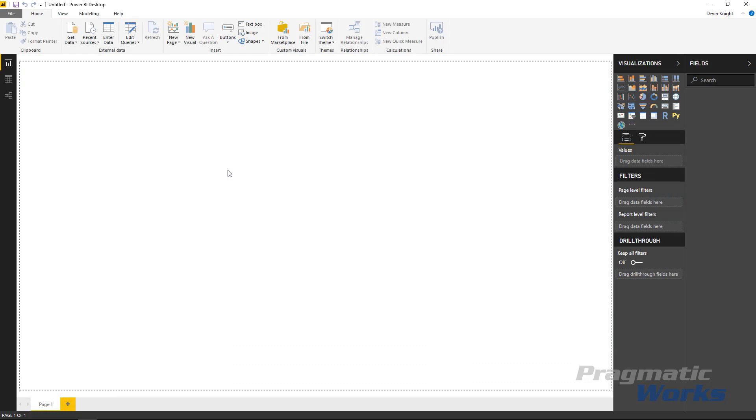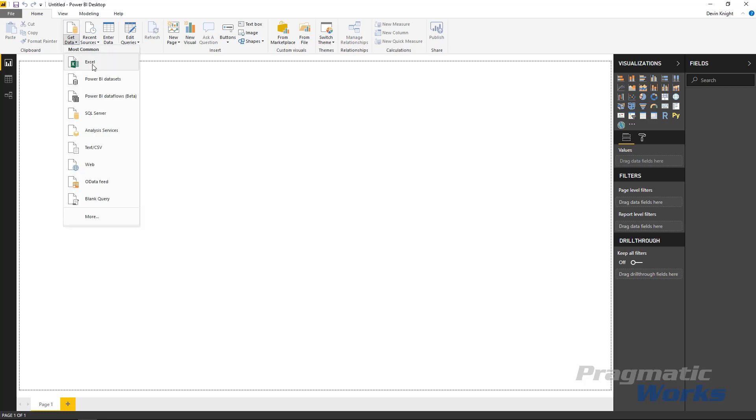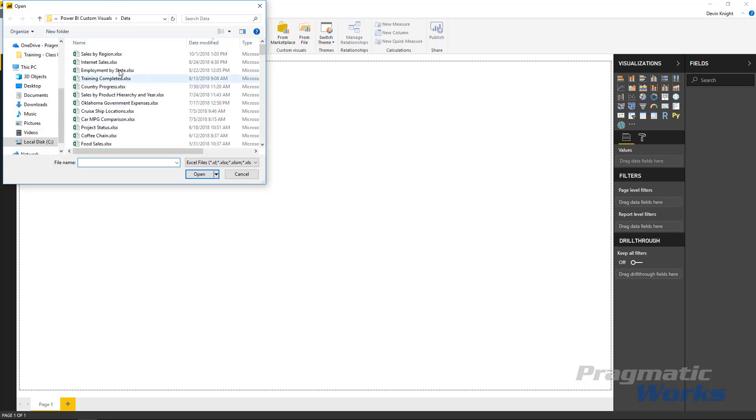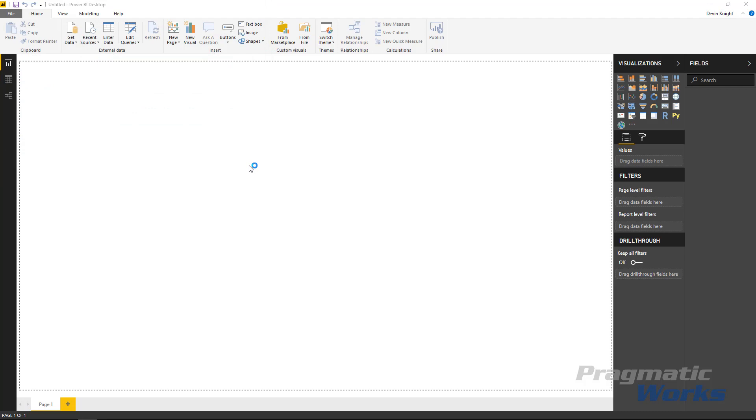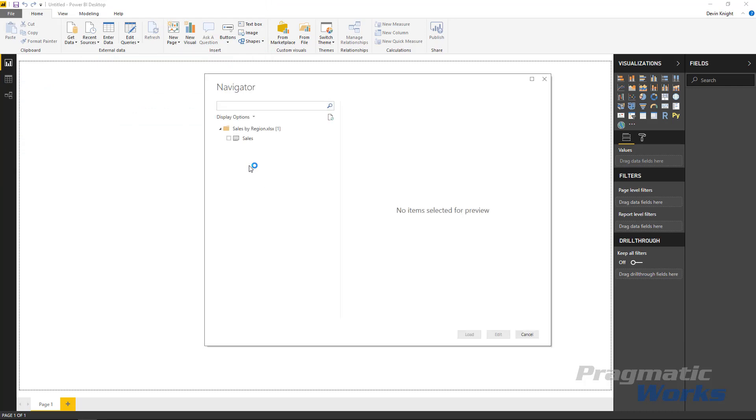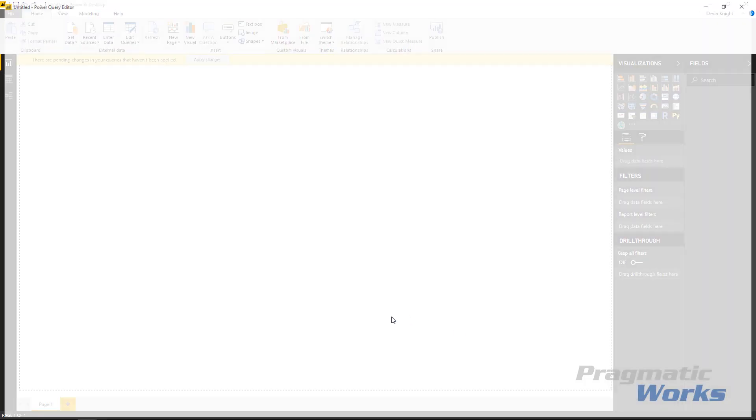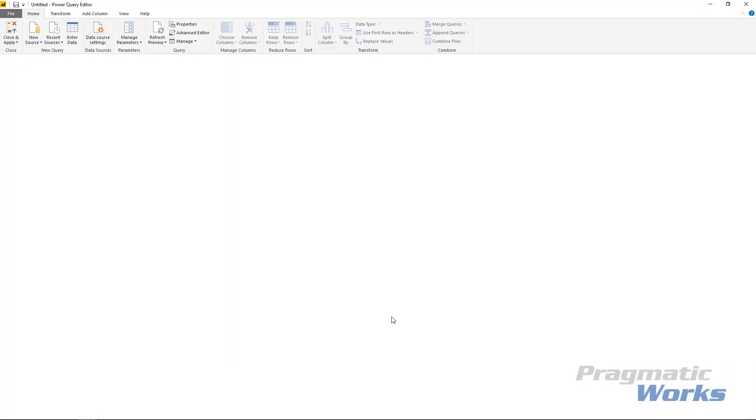Alright, so for this example we're going to be using a simple dataset that just has sales by region. We can find that dataset by going up to the get data section and selecting Excel. I'm then going to choose my sales by region file. Go ahead and double click and open that, and I will make some modifications to this data slightly because Power BI is going to automatically convert some data types in here that I don't want it to do. So we're going to go ahead and select the sales spreadsheet and click edit to make sure that we can correct the data types.